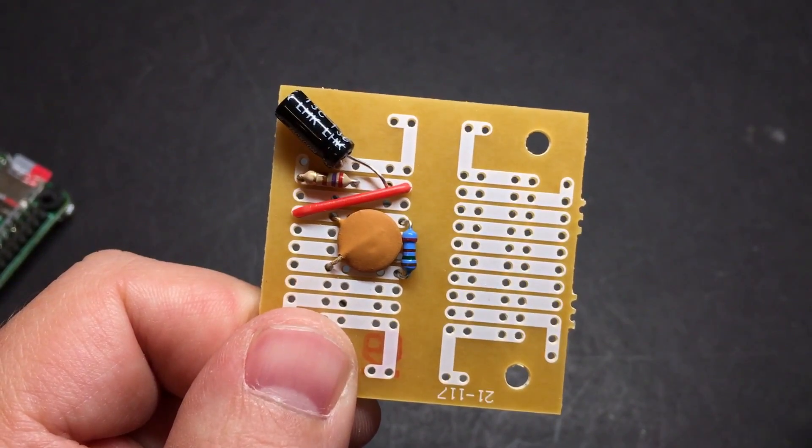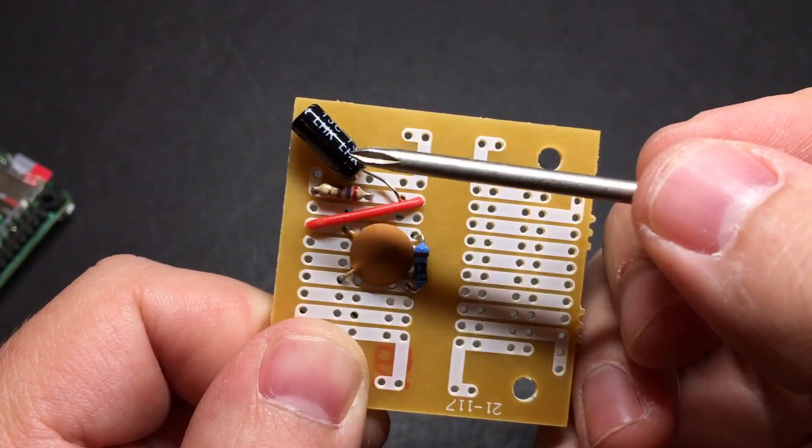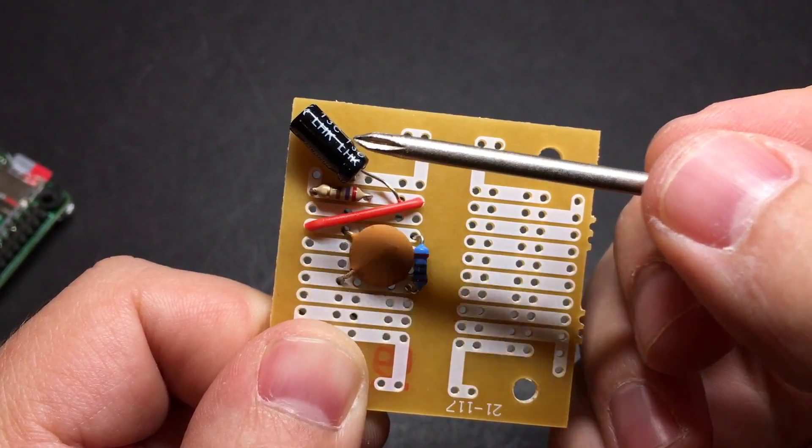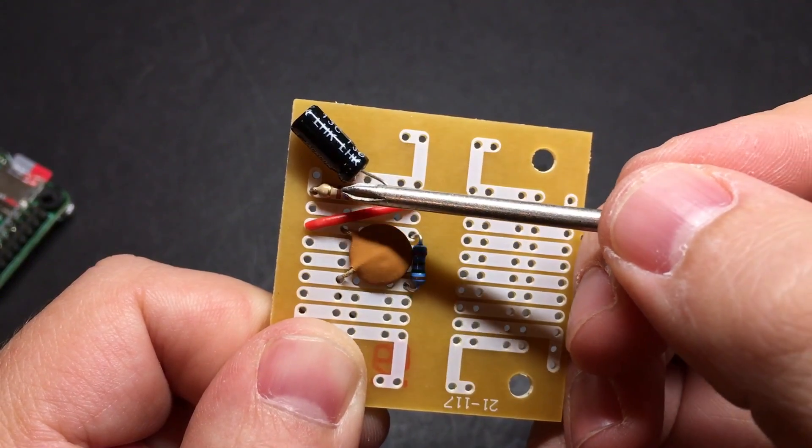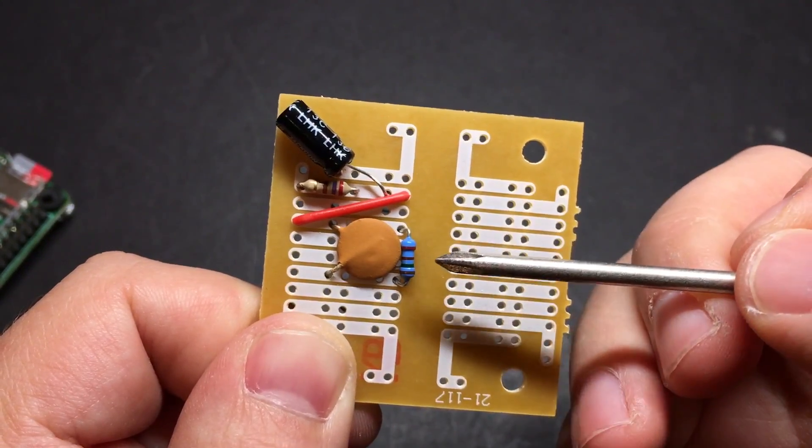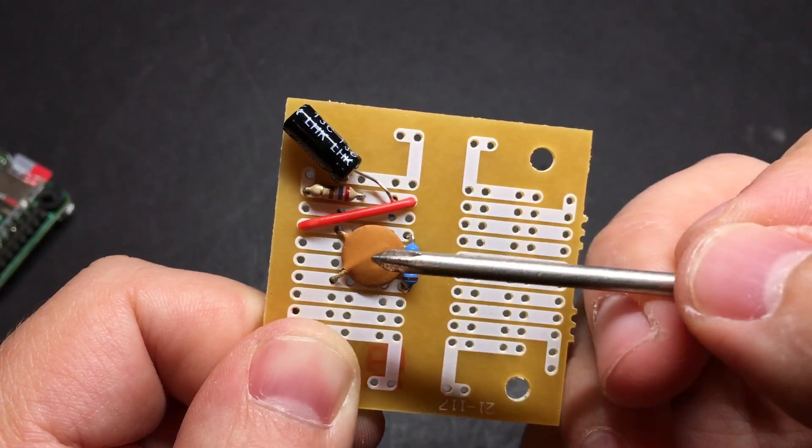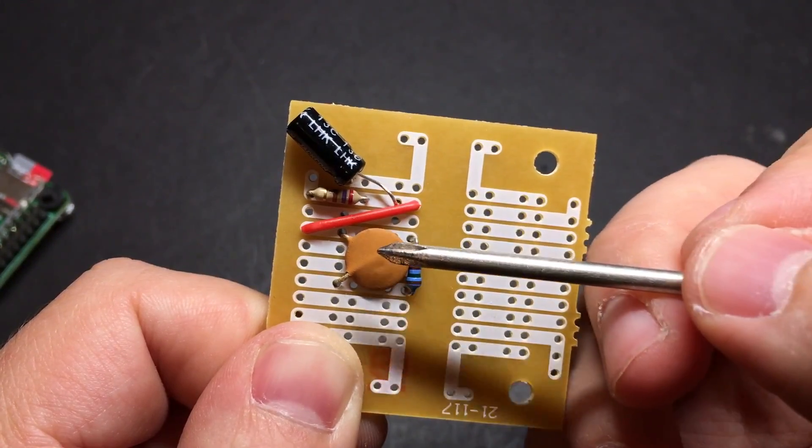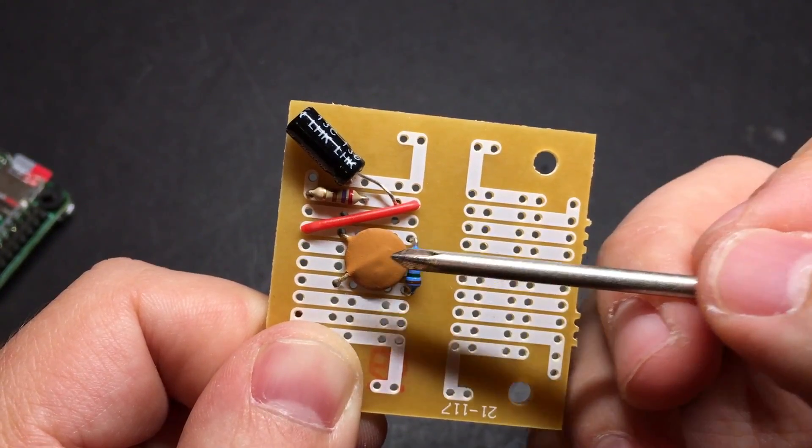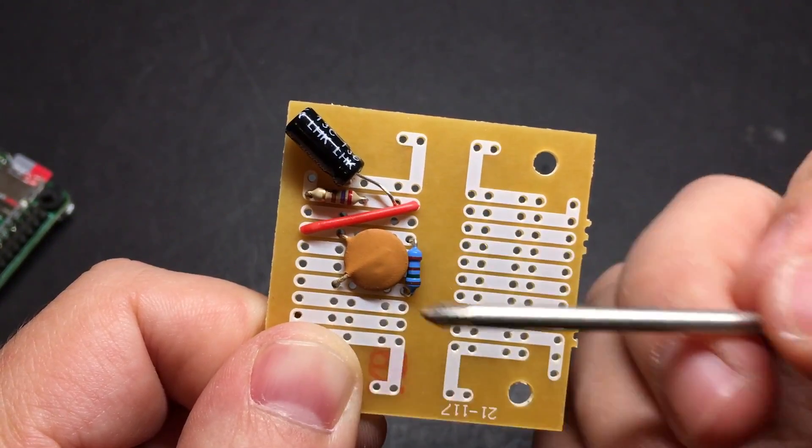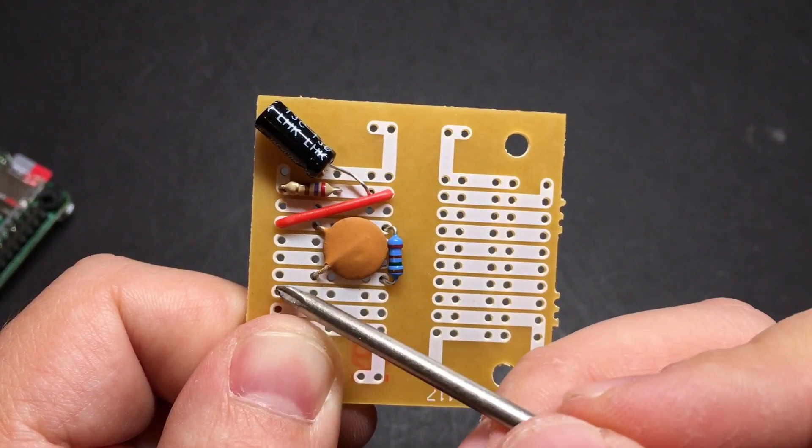Alright, so the components you just saw, this is how you arrange them. This is a 10 microfarad electrolytic capacitor. This is a 270 ohm resistor. This is a 150 ohm resistor. And then this is supposed to be a 33 nanofarad capacitor. But if all that you can find is a 10, then that will work as well.